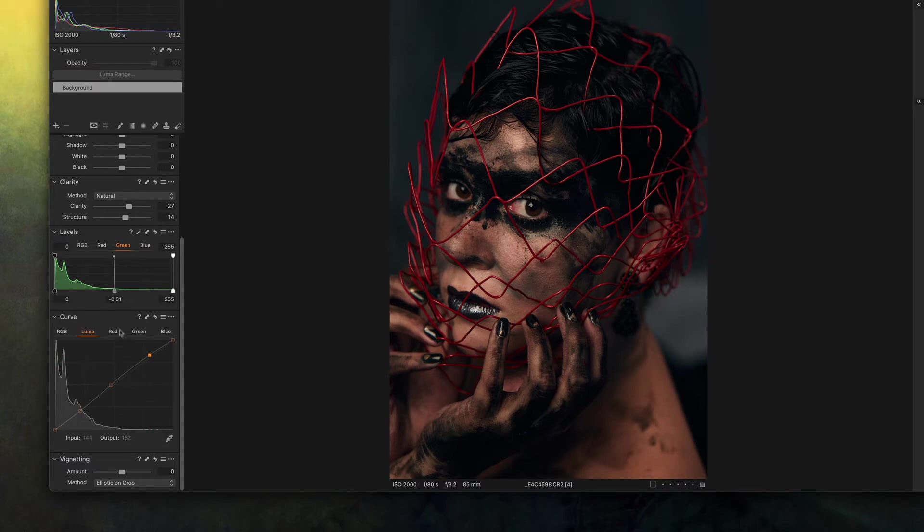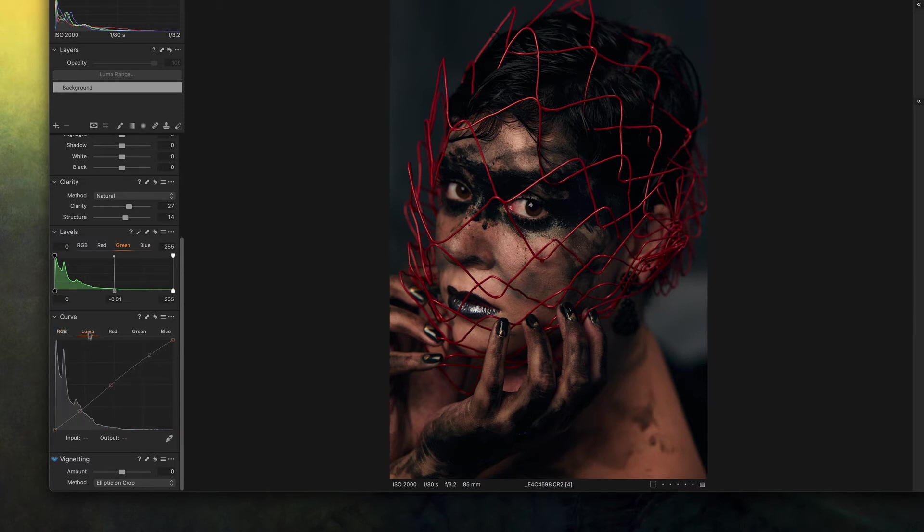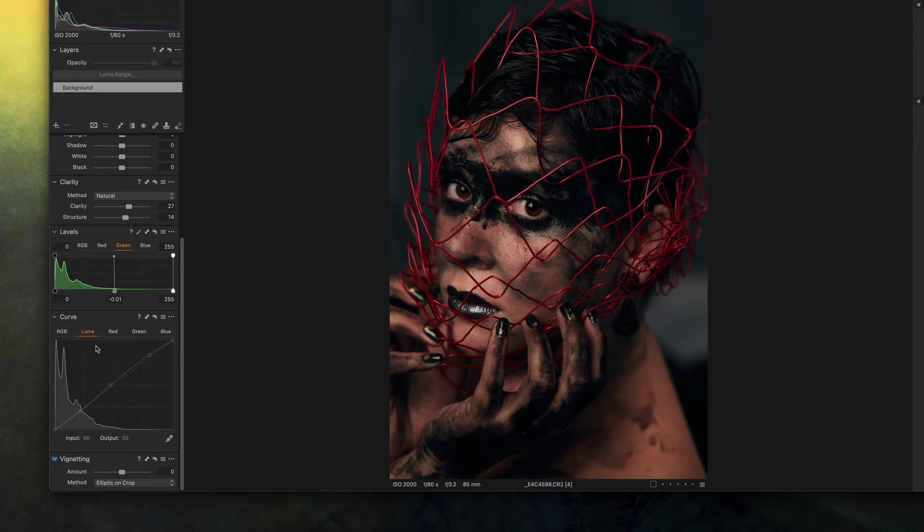The reason I'm using the Luma curve instead of the RGB is because the Luma doesn't touch the color, so I don't gain any saturation or any changes to the colors that I have. So this is a really good way of working with the picture without messing up your colors.